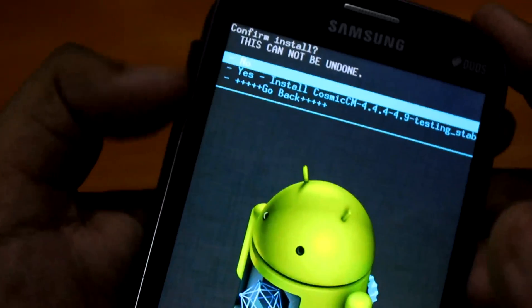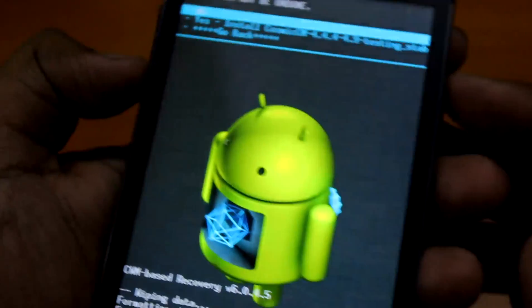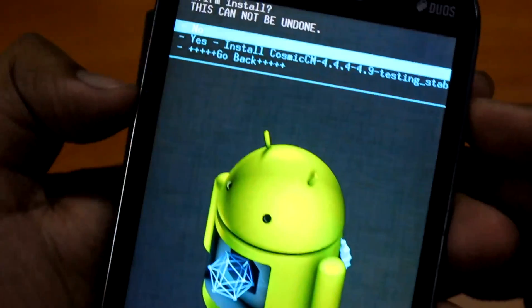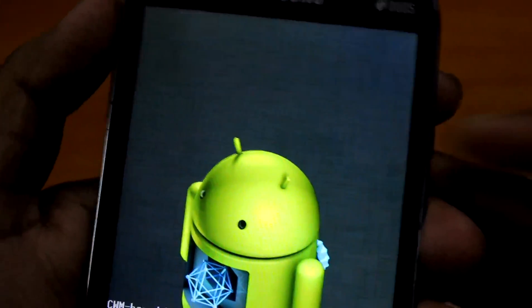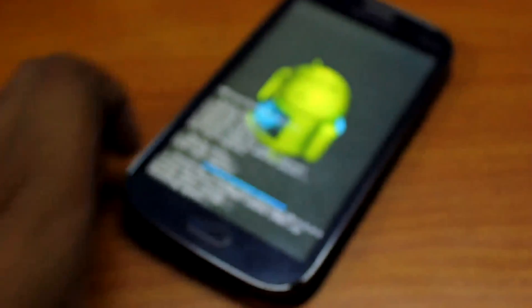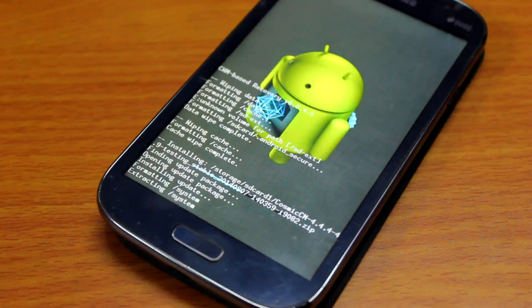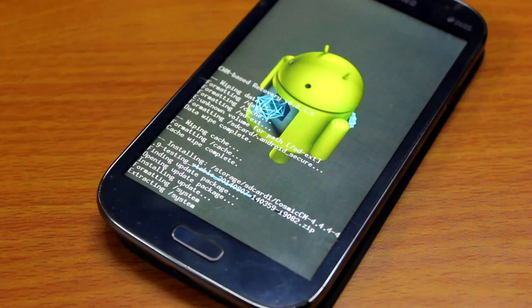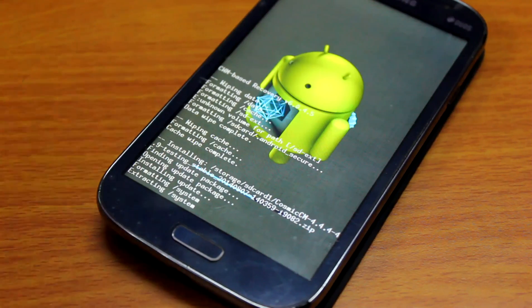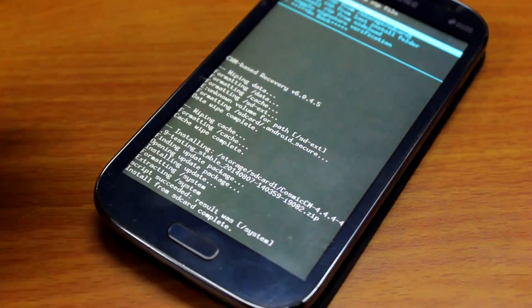You can navigate using the volume up and down keys, and selection is done by the power button. We will select yes, click install, and it started installing. This process applies for all KitKat based ROMs — not just 4.4.4, but also 4.4.2, 4.4.3, or any ROM running KitKat or CM 11.